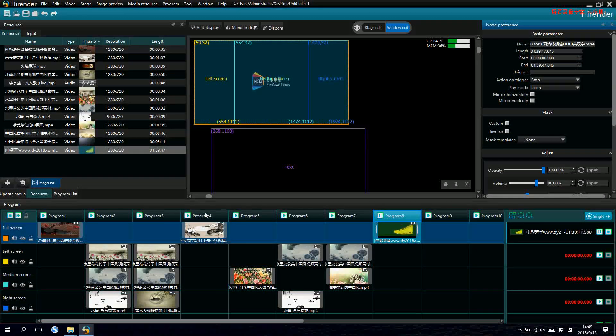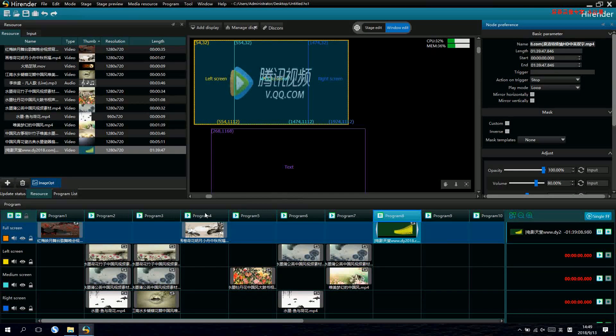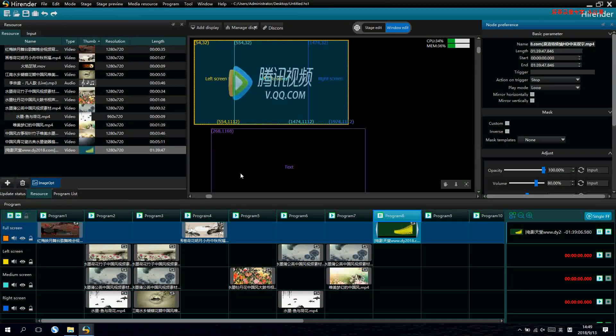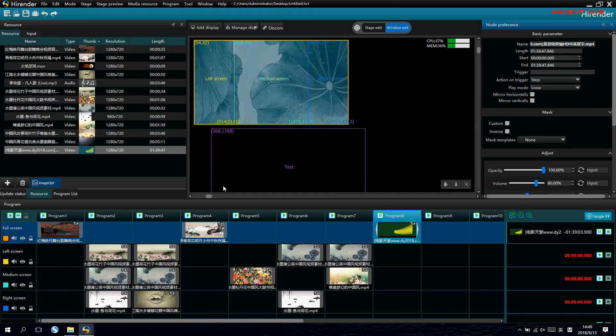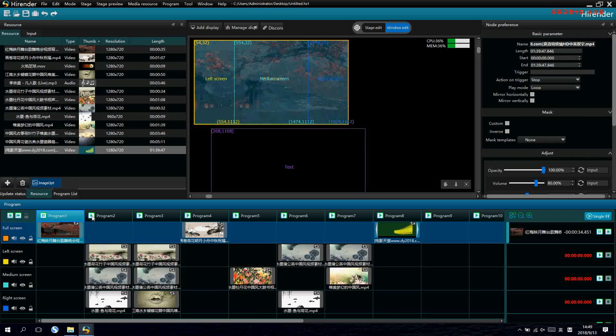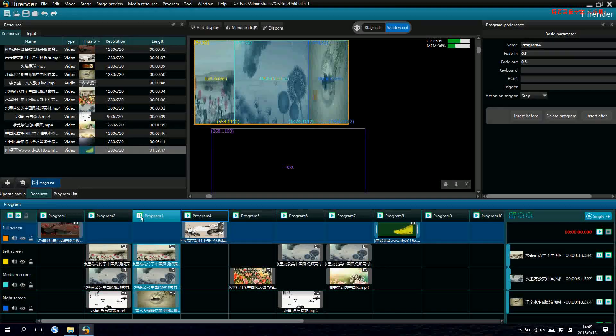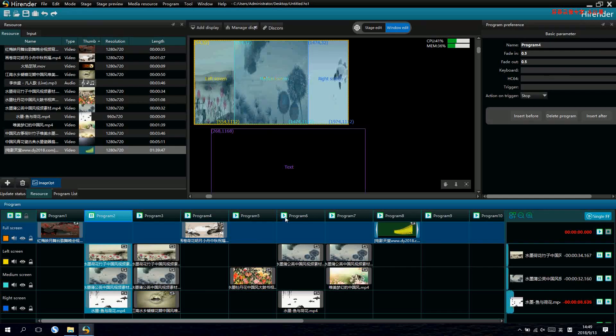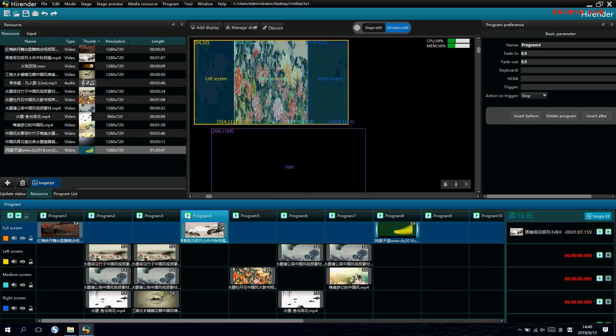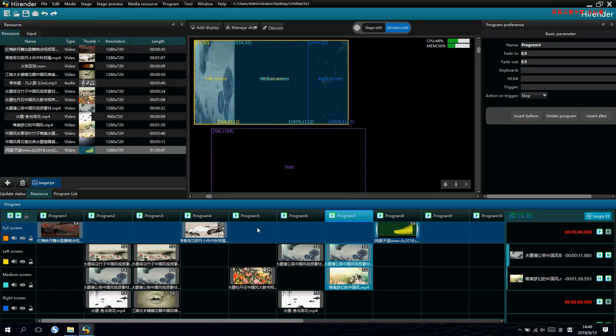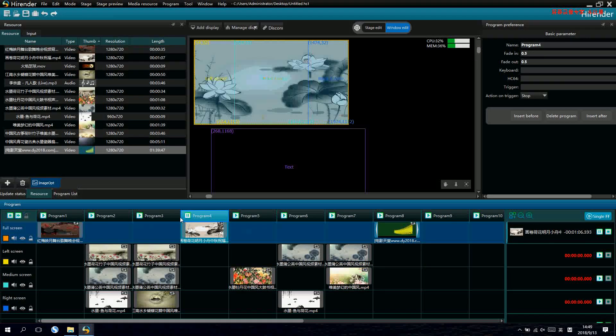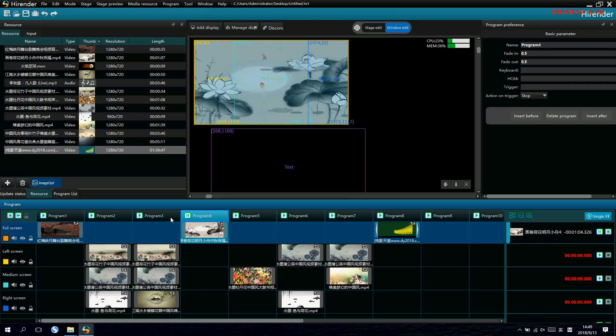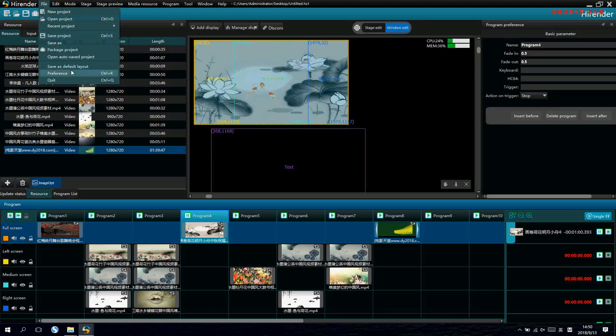This is how to do the property setting for one video. Next, let's come to the switching of programs. There are several ways of switching. One is just click the mouse and play. But this is not accurate for the switching.